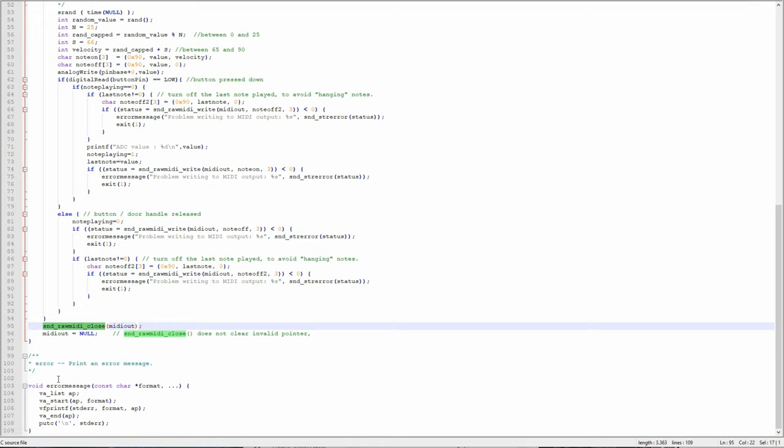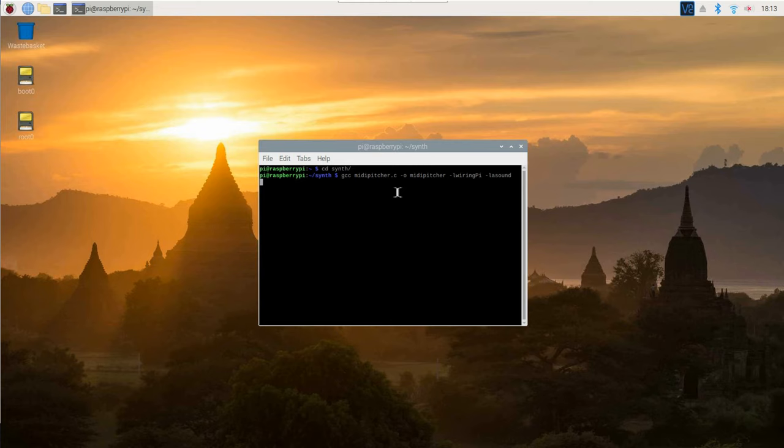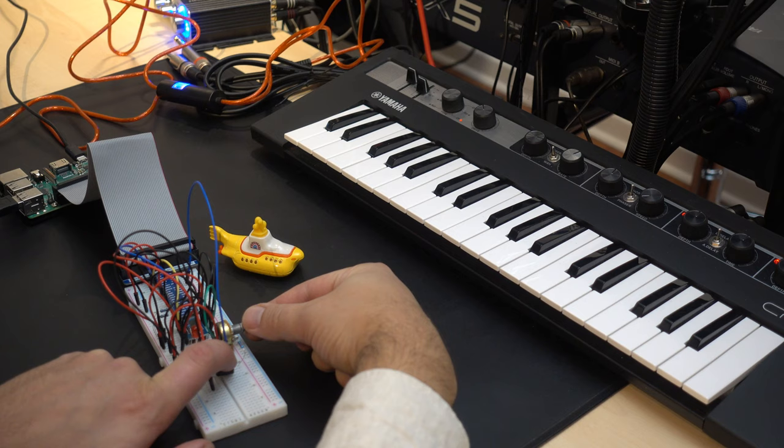Once you saved your code to the Raspberry Pi, you can compile it by using the gcc command. Be sure to link the Wiring Pi and Alsa libraries by using the -l options, as shown here. After the program is compiled, launch it by entering the program name. You can now test your self-made MIDI controller by turning the knob and pressing the key, like this.